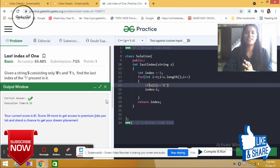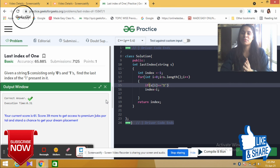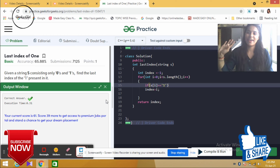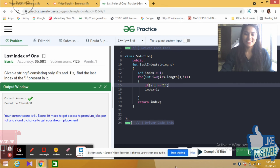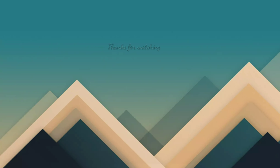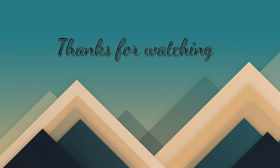Let's go to the next question. Bye bye, thank you so much.